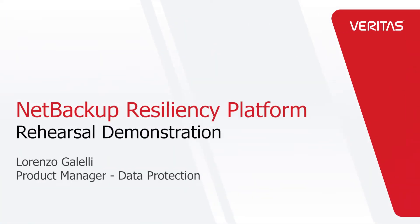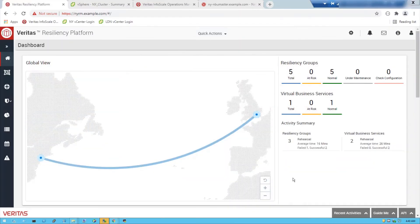Hi there, Lorenzo Galilei here. I'm a product manager at Veritas looking after NetBackup Resiliency. Today I want to showcase one of our features, which is the ability to rehearse a multi-tier application.